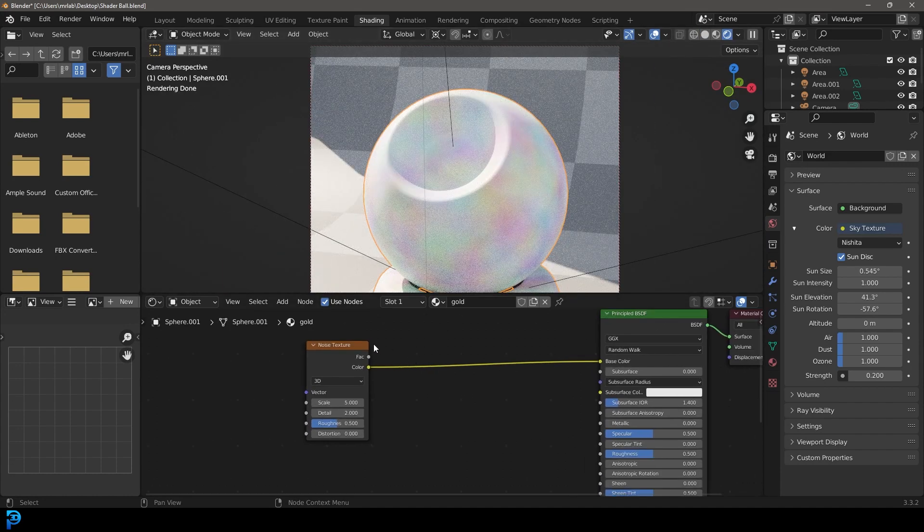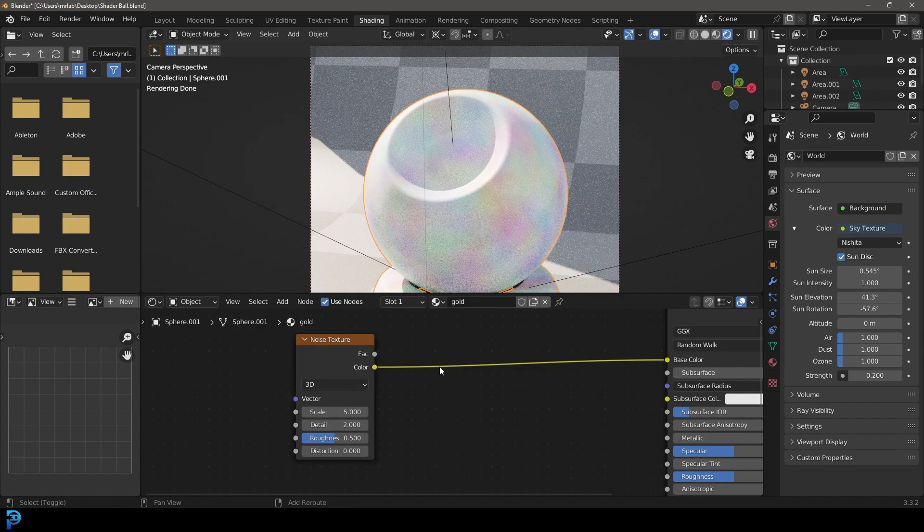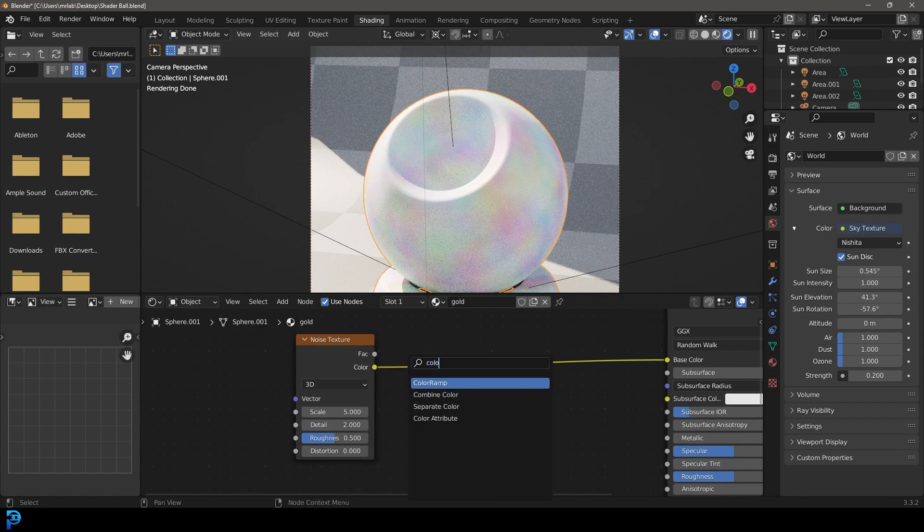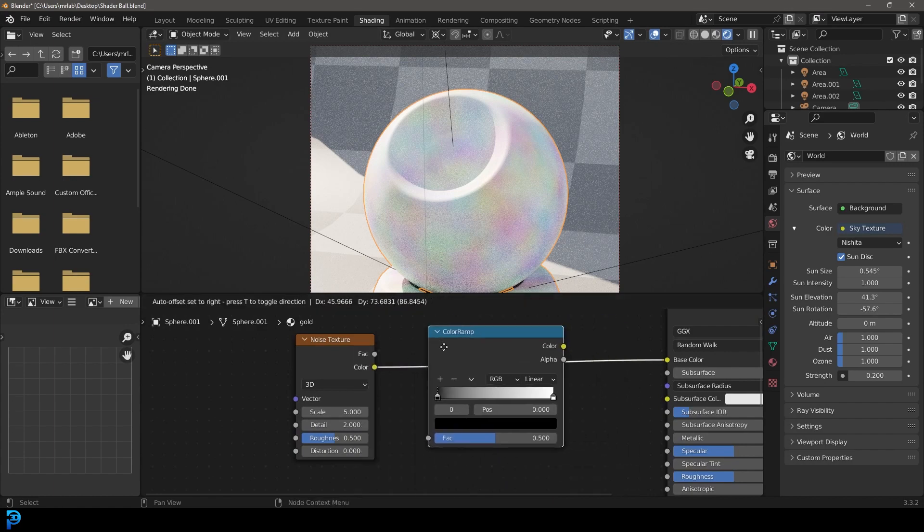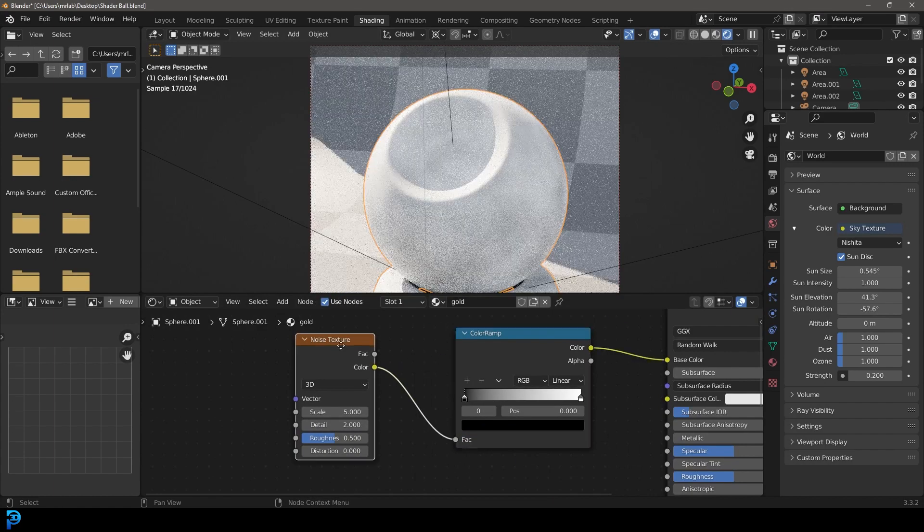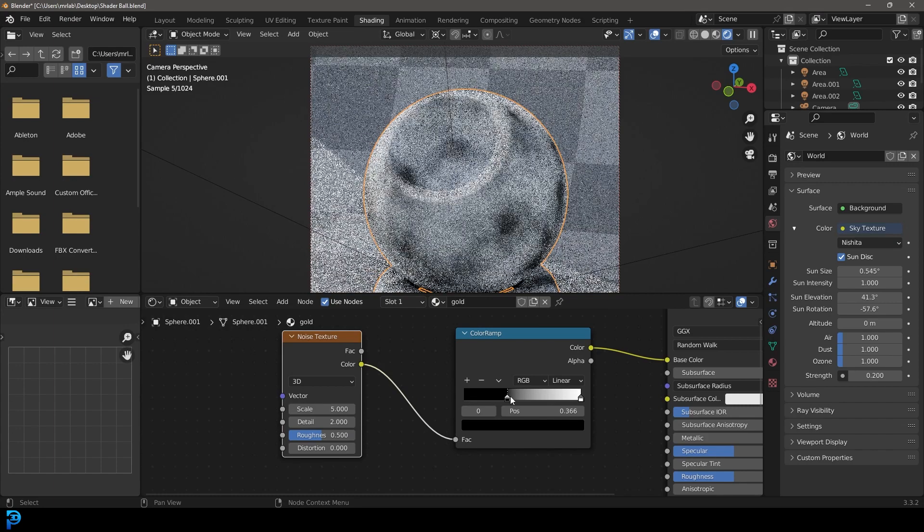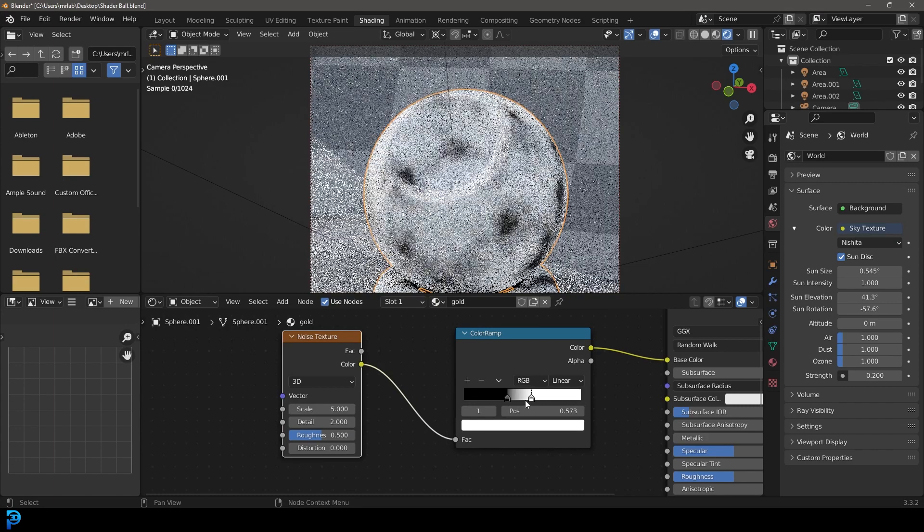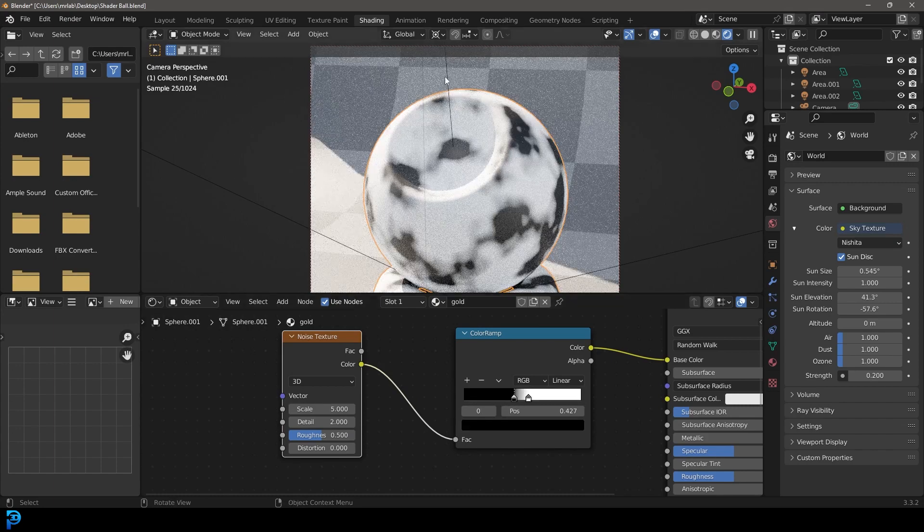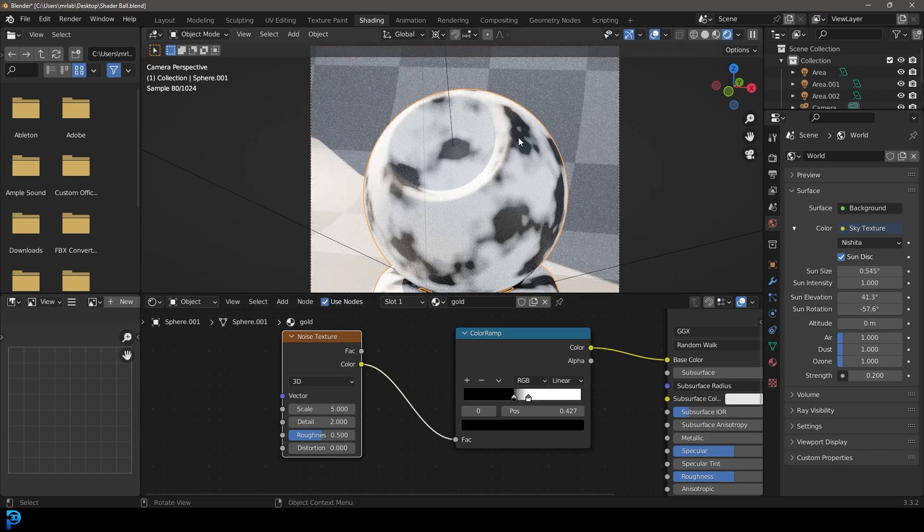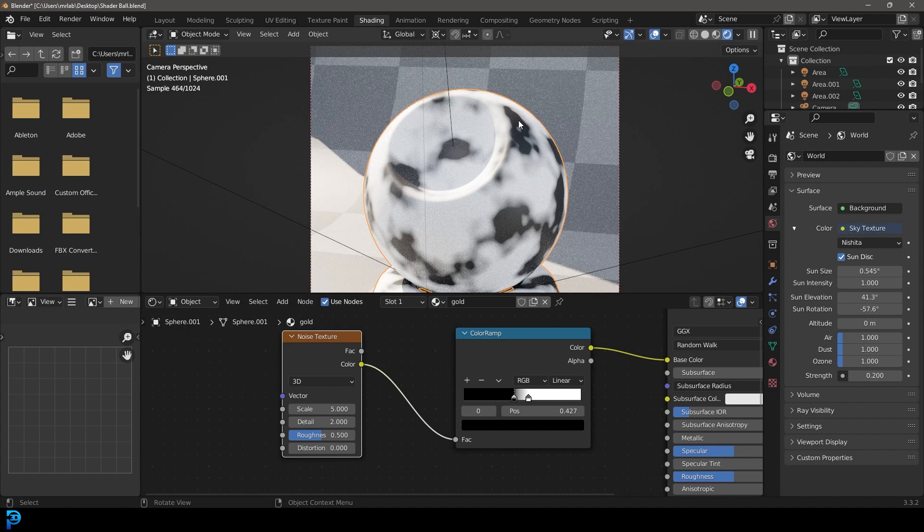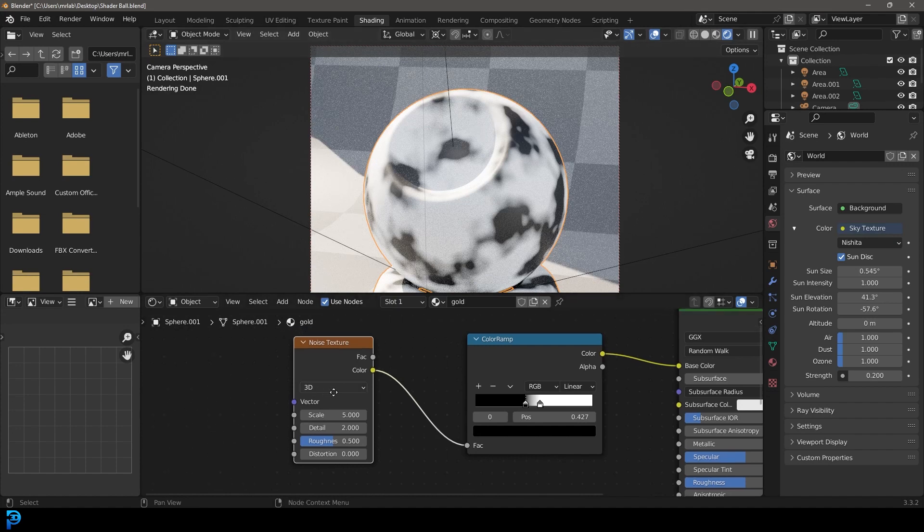Go shift A search and get a color ramp node. Place it on this cable here and let's increase the contrast between these two by bringing them closer. If those two values are closer we can see more detail.